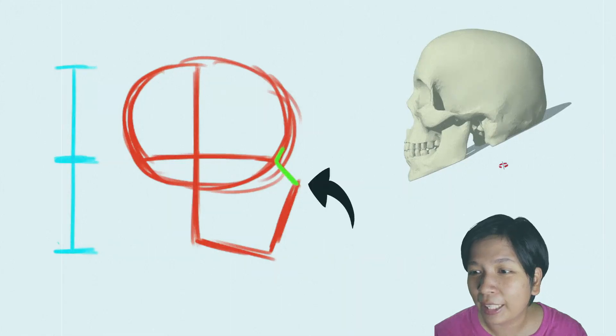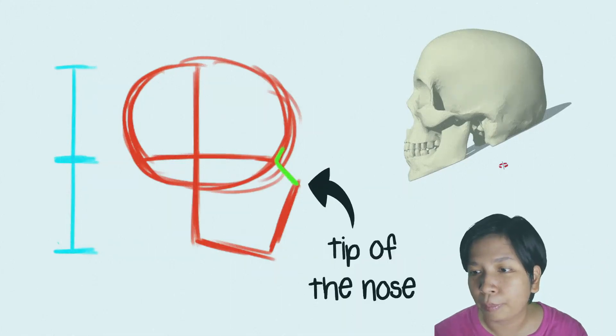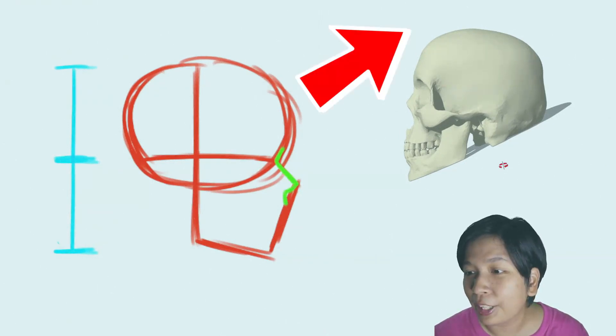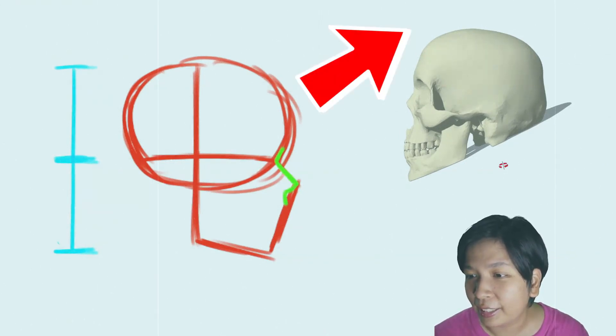I've discussed this comprehensively in my previous video about drawing heads in basic angles. So if you want to watch that, click the eye icon on the top of the screen.